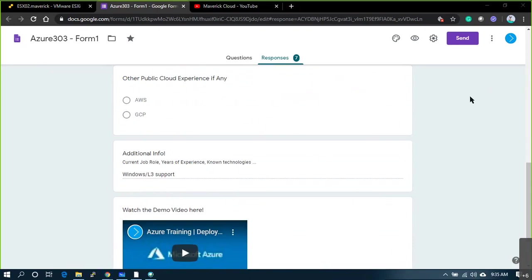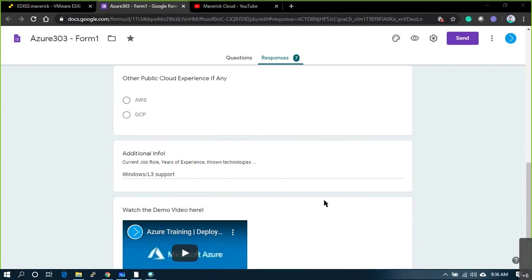Do you have any experience in Azure or any other public cloud platform? My name is Lalith and I'm working in Axiom. I need to learn Azure because the future is Azure, and my company is moving to Azure.